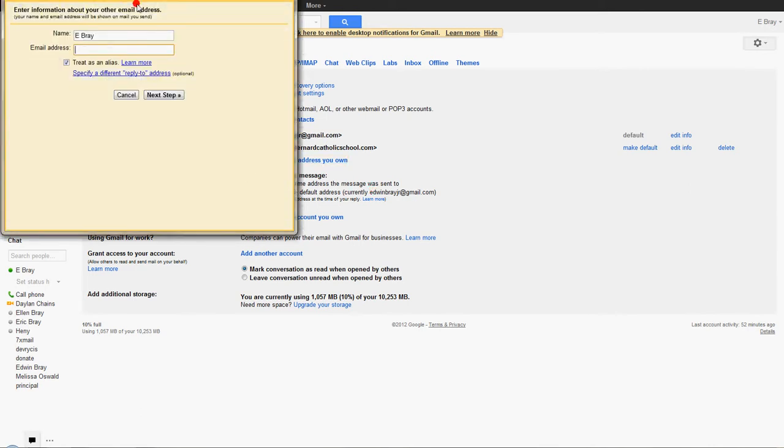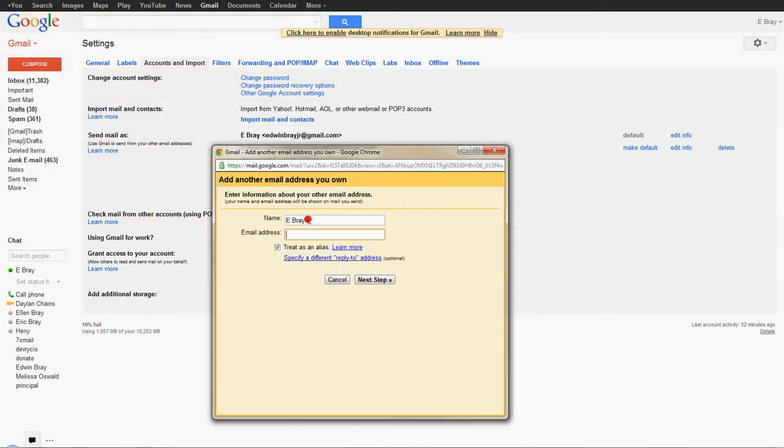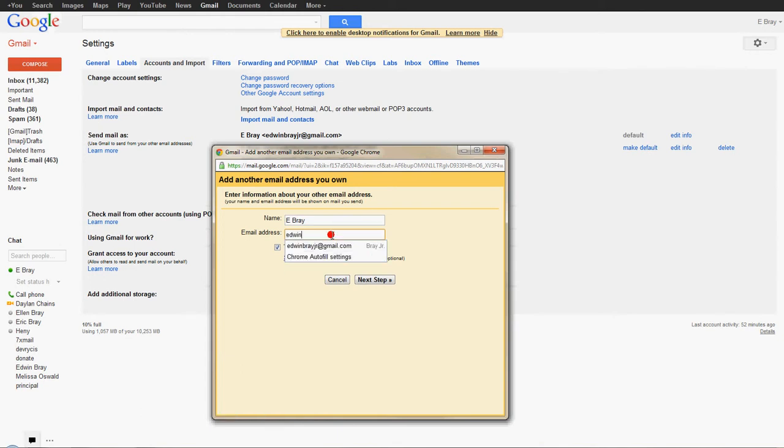Then you'll get a window here, and you just specify the name you want to appear when you send an email out. So I'll leave it as Ebre, and then the email address. So I'm going to type in my work email address, which is edwinbray at phillips.com.